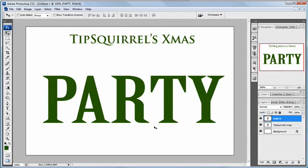Hello there, welcome along to another tiptorial from tipsquirrel.com. I should remind you, as always, that I'm not a Photoshop trainer, but I do like to pass on any tips and tricks that have helped me along my way.